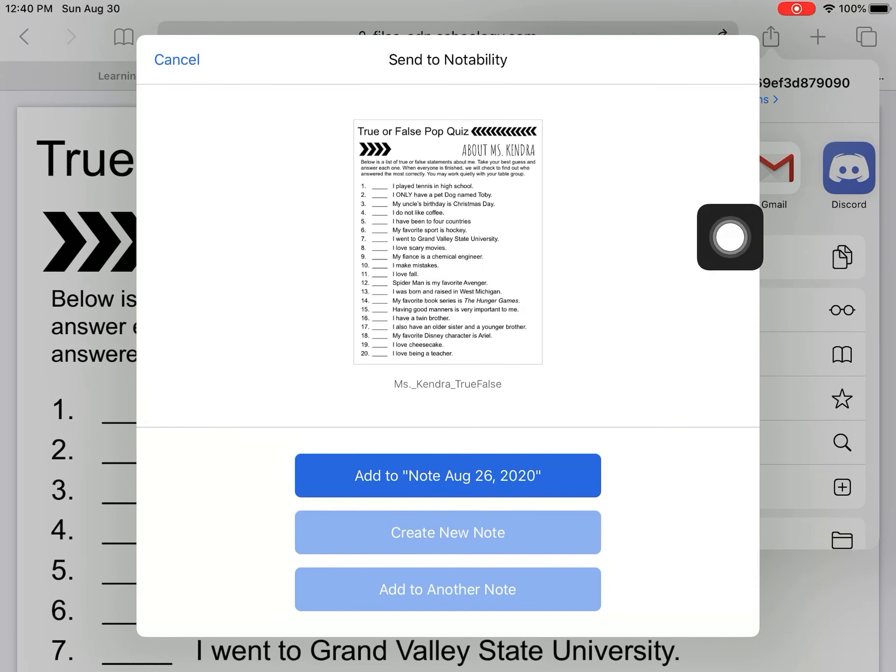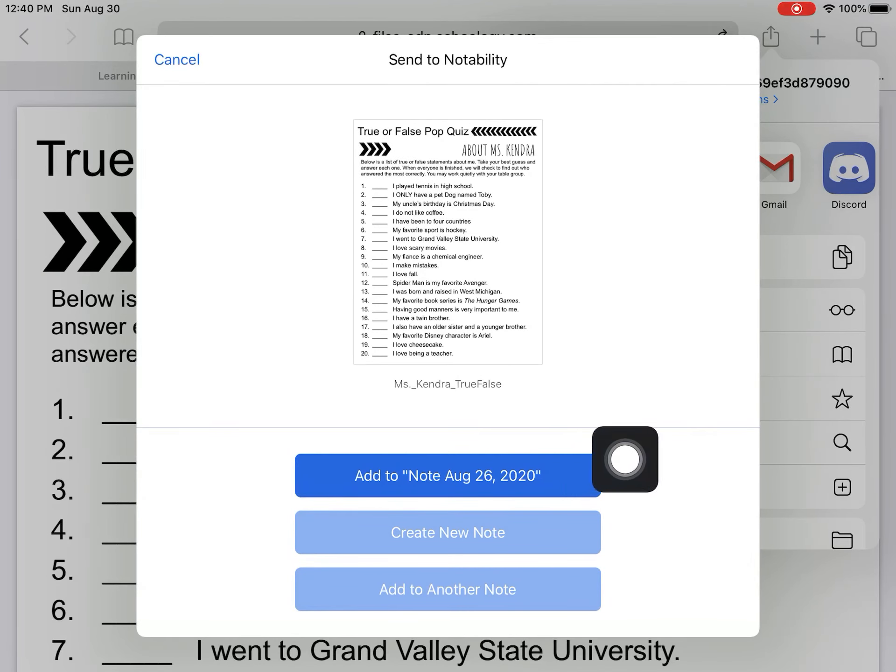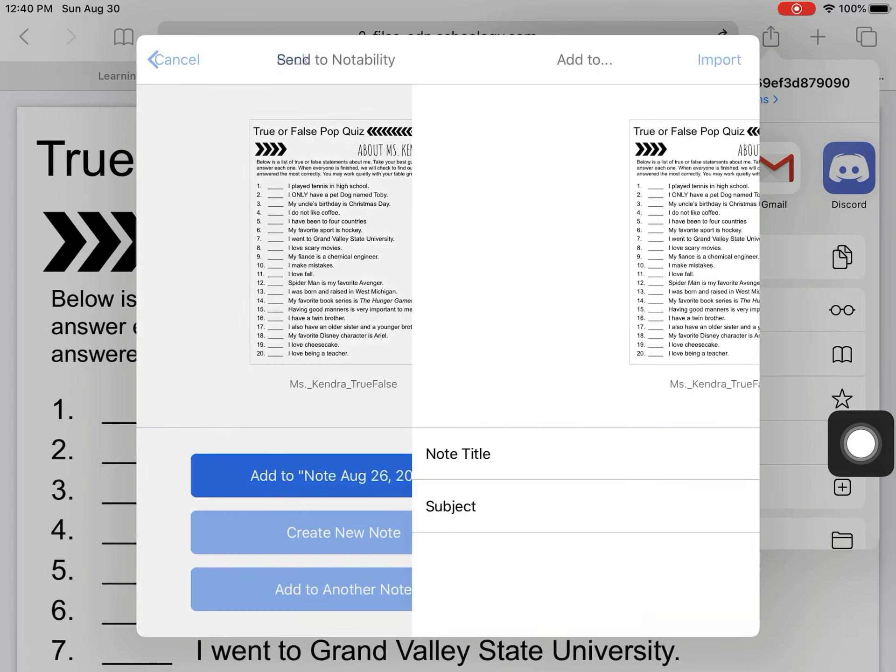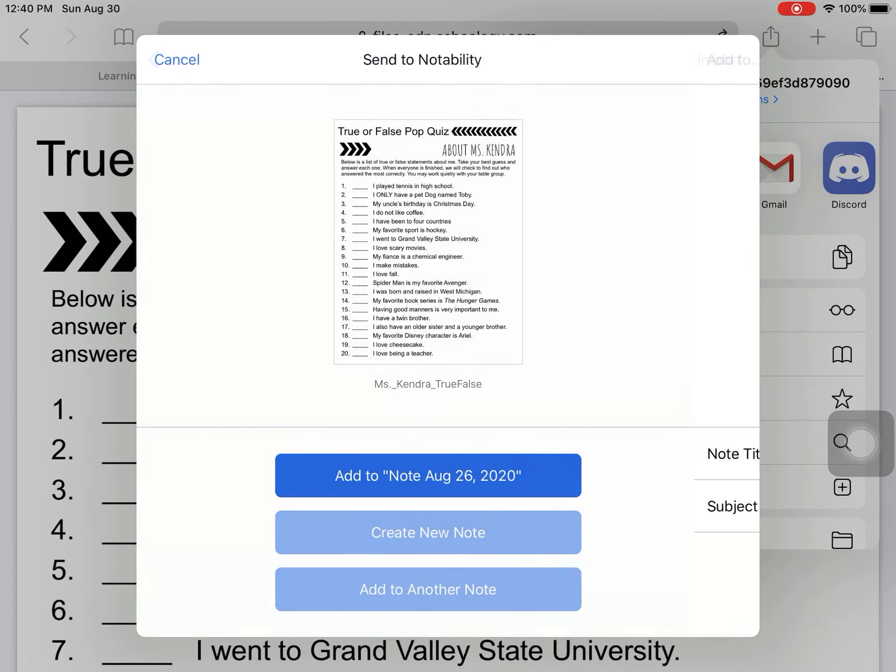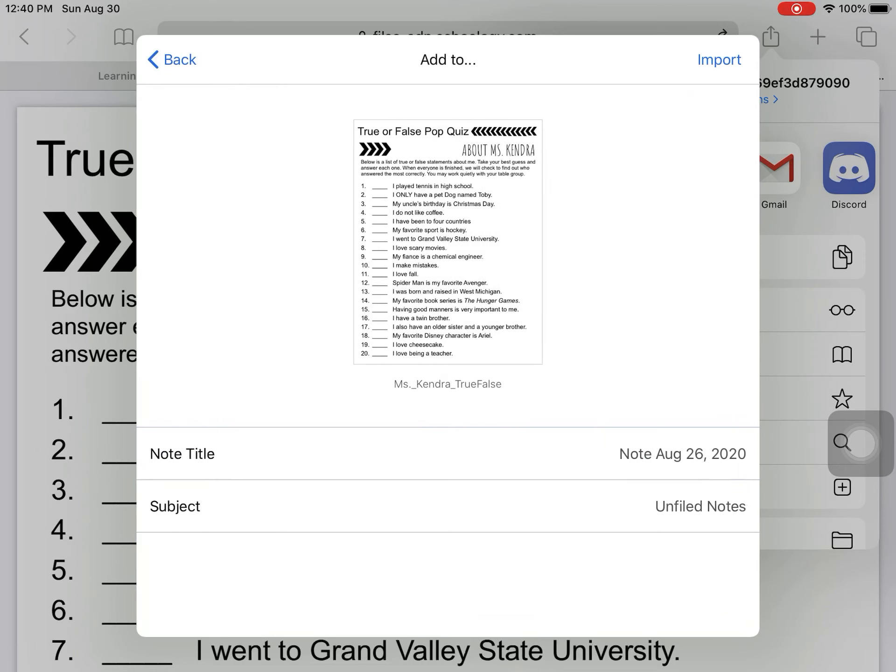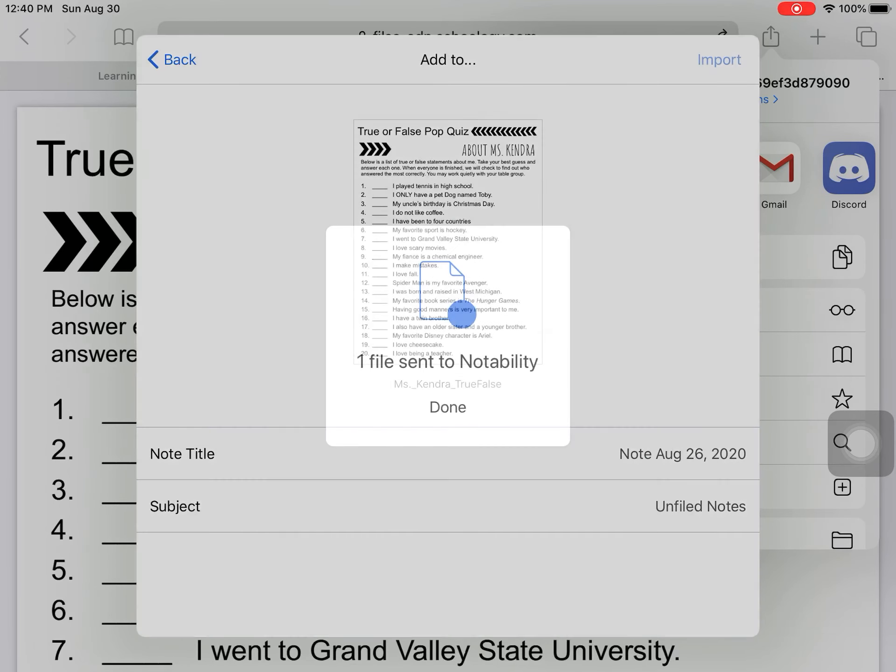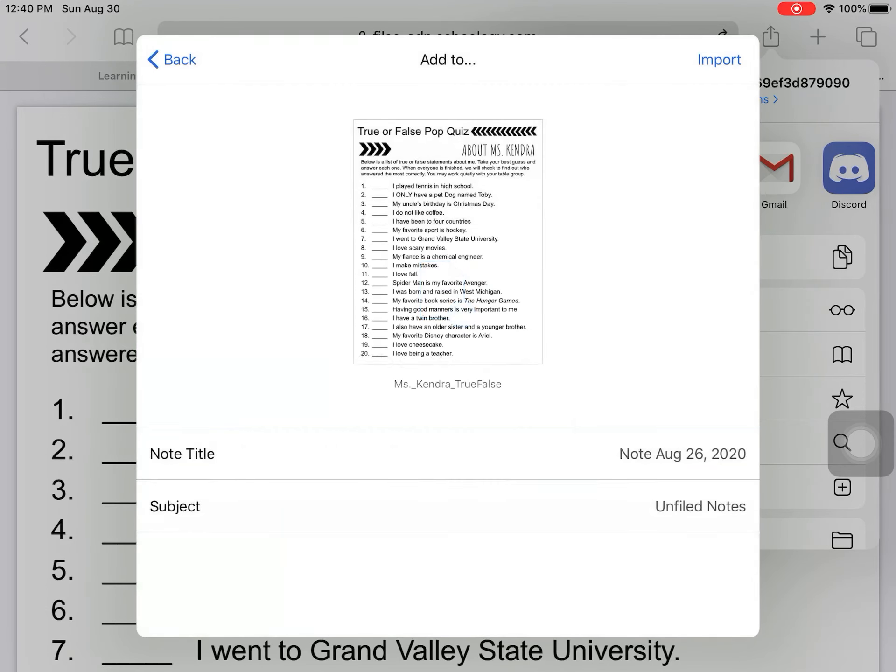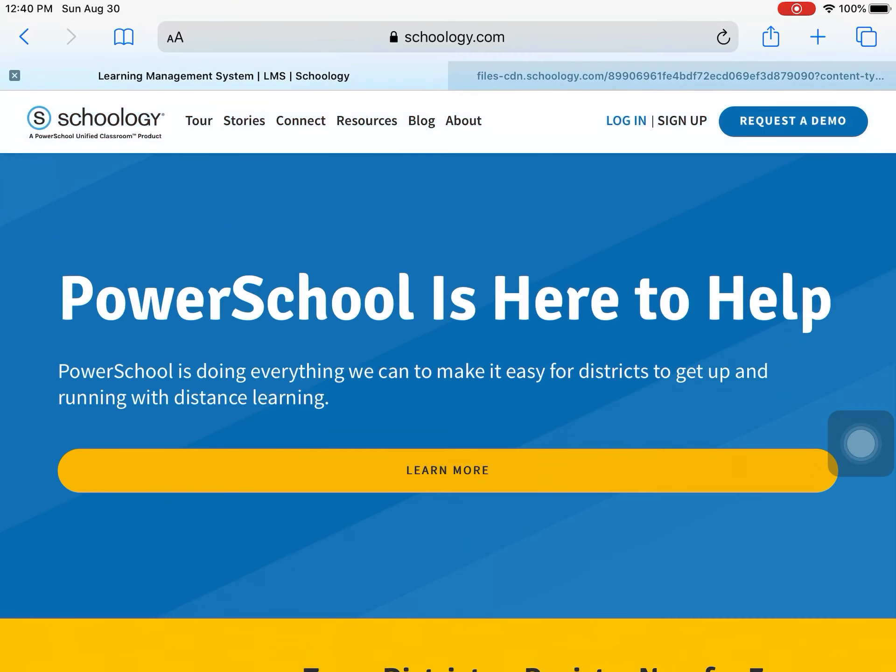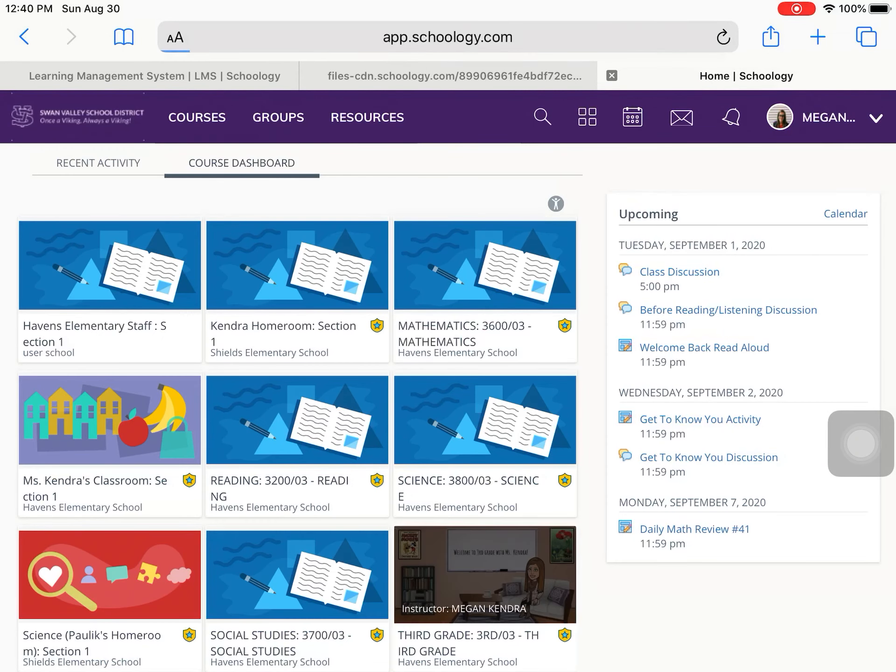This is going to ask me if I want to send it to Notability. And yes, I do. I'm going to add it to my note August 26, 2020. And I can title it differently if I want. Maybe I had to do it back there. Well, maybe not. So I can import this into Notability. And it says one file has been sent. So I'm going to come back to my regular Schoology login just so I'm ready for when I'm done.